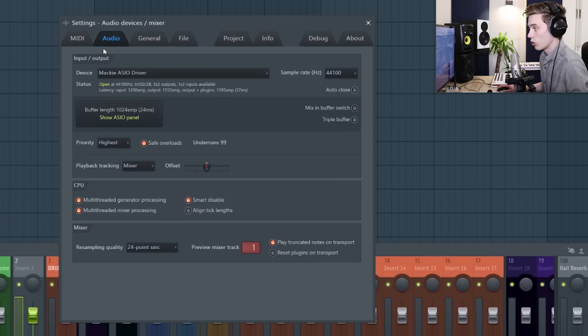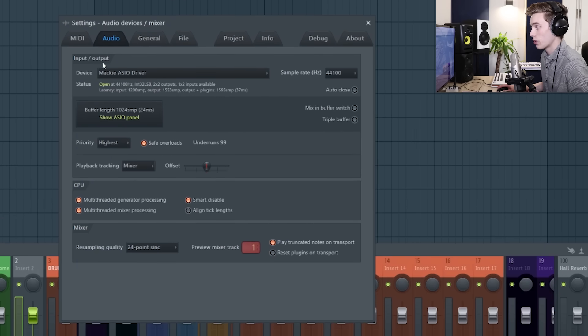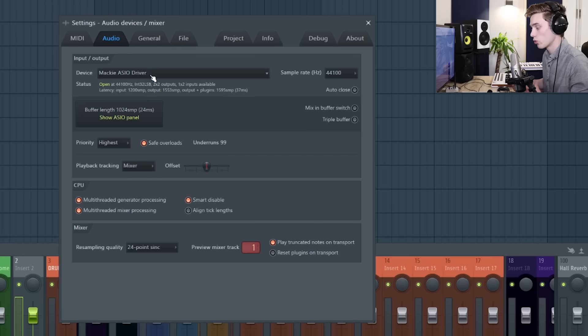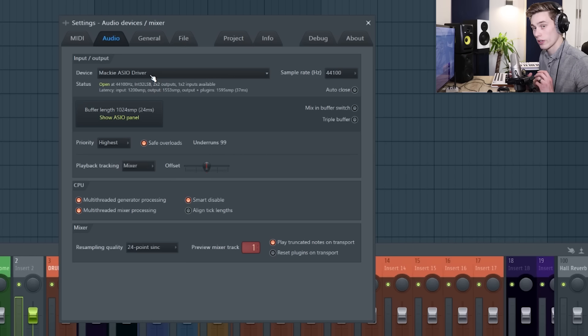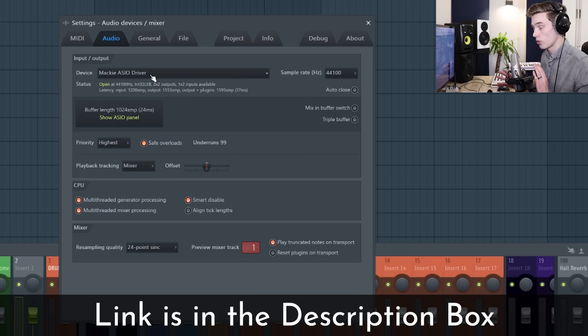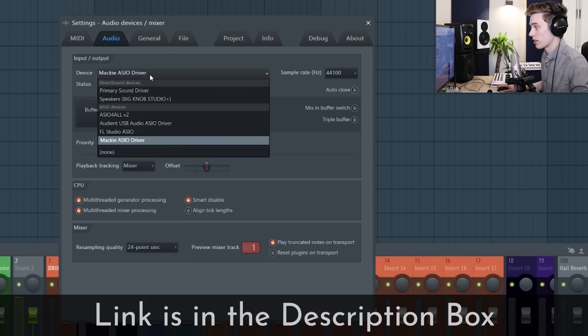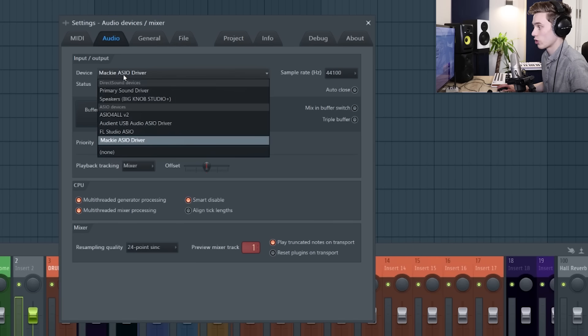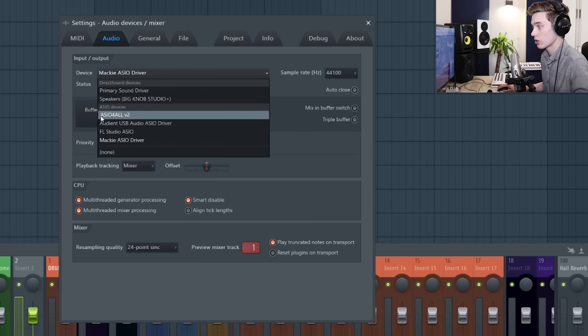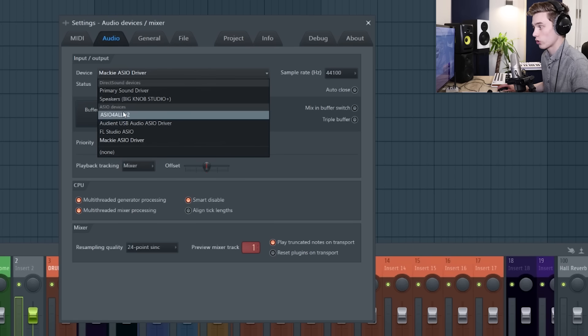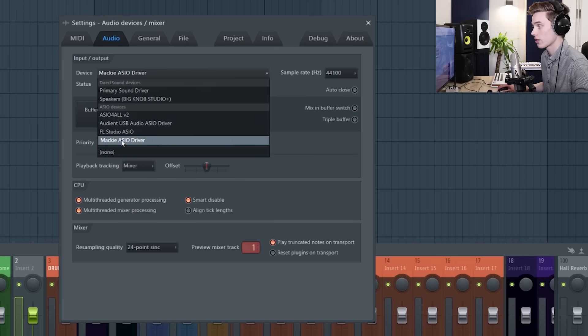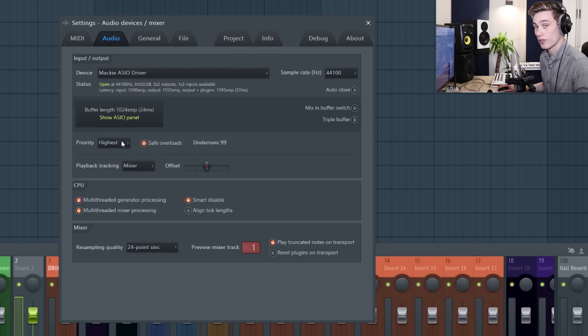This is going to pull open the settings for our audio devices, and on the input and output section, the first thing we're going to want to select is our device. So if you don't know how to set up your audio interface or microphone, I have another video showing how to set that up for recording, but from this list you want to select your ASIO device. So if you don't have one, select ASIO for all, but if you do have an audio interface like an Audient or a Mackie audio interface, just select it from this drop down menu.